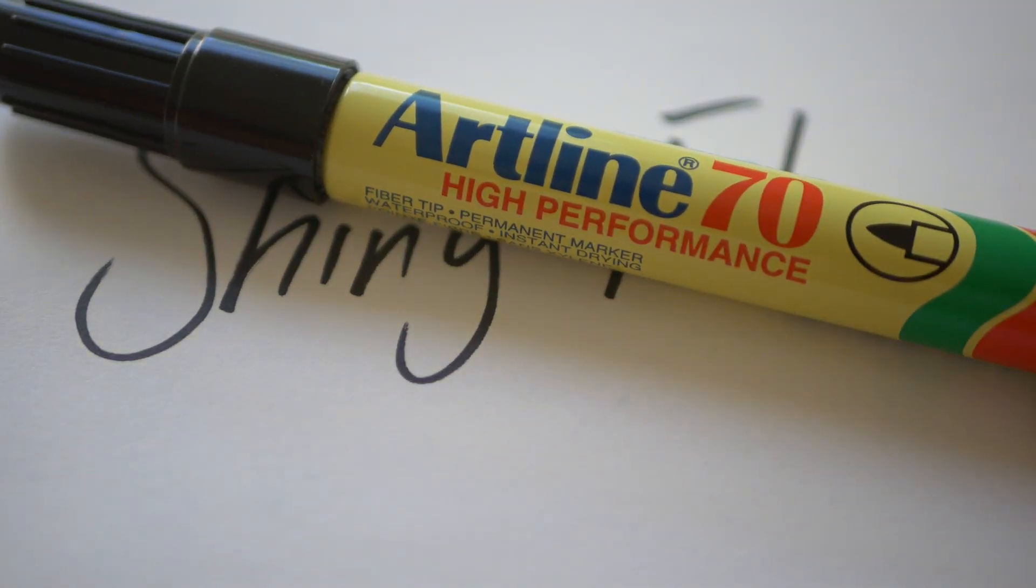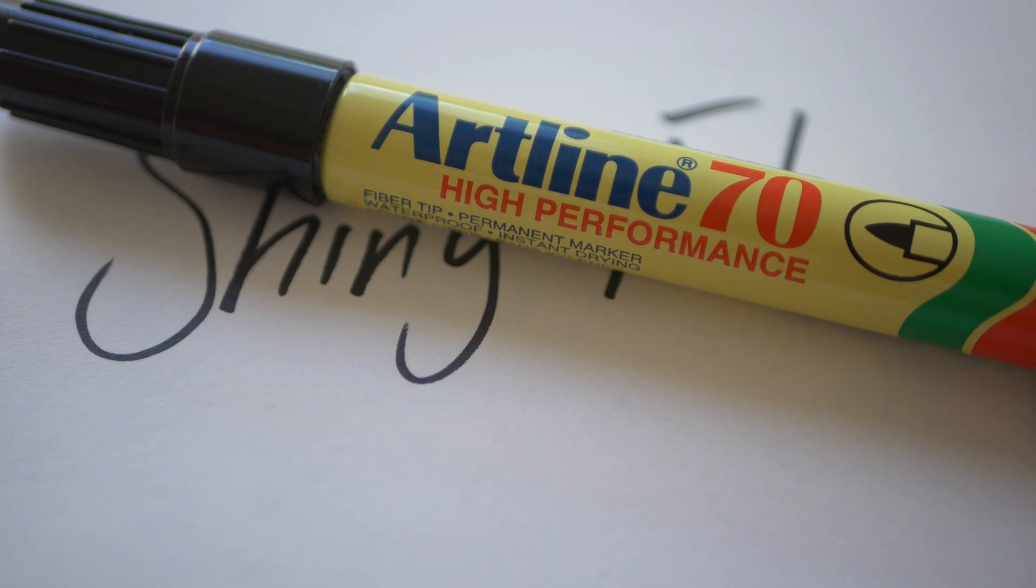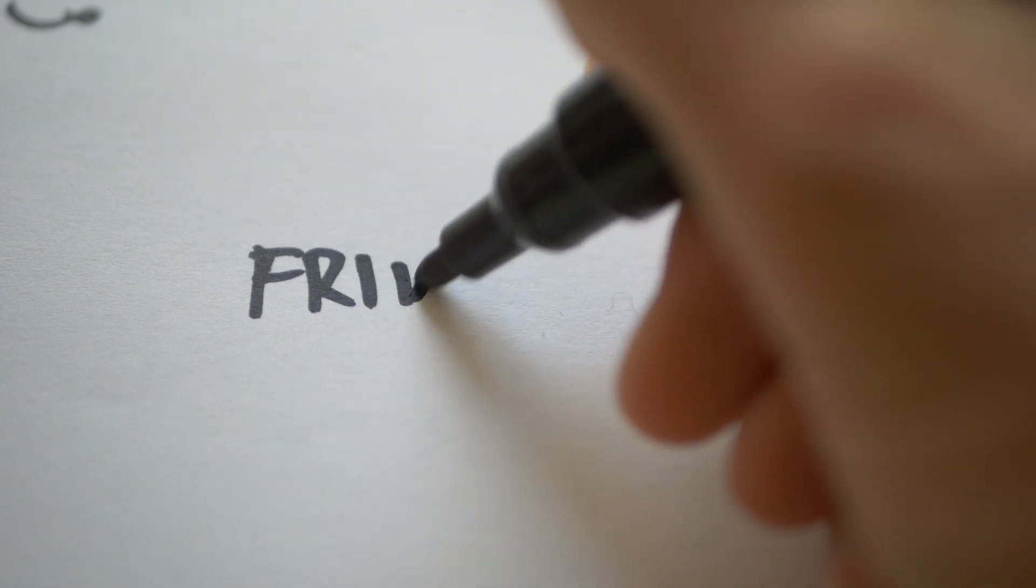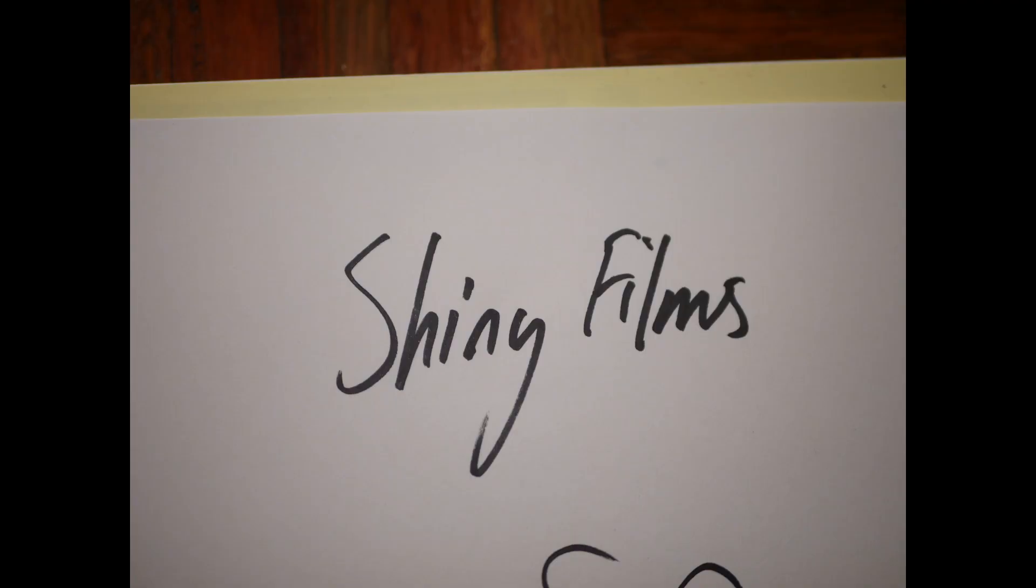So I've used just a permanent marker and a sheet of white paper, and I've just written my channel name and then also some bits like Friday vlog on a sheet of paper. And then I just took photos of them. And then I'm going to bring these into HitFilm.